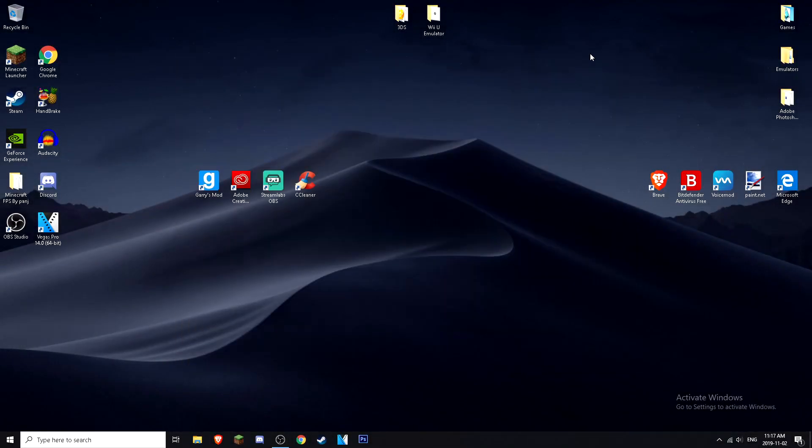What is up everyone, it's Diagon here, welcome back to another video on the channel. In this video I'm going to be showing you guys the best keyboard controls for Mario Kart 8 for the CEMU emulator.